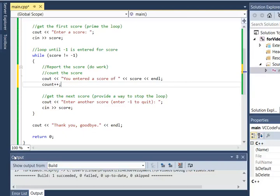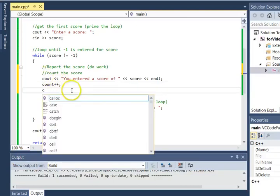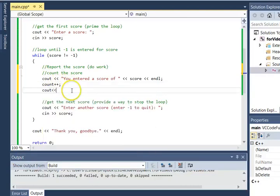Remember the order? First you prime the loop, that happens before the loop starts, then inside the loop you do the work, and then the last thing you do is get the next value to decide whether to keep going or not. Let's see if that count is working. Let's go ahead and print it out so we can see the value of count each time.